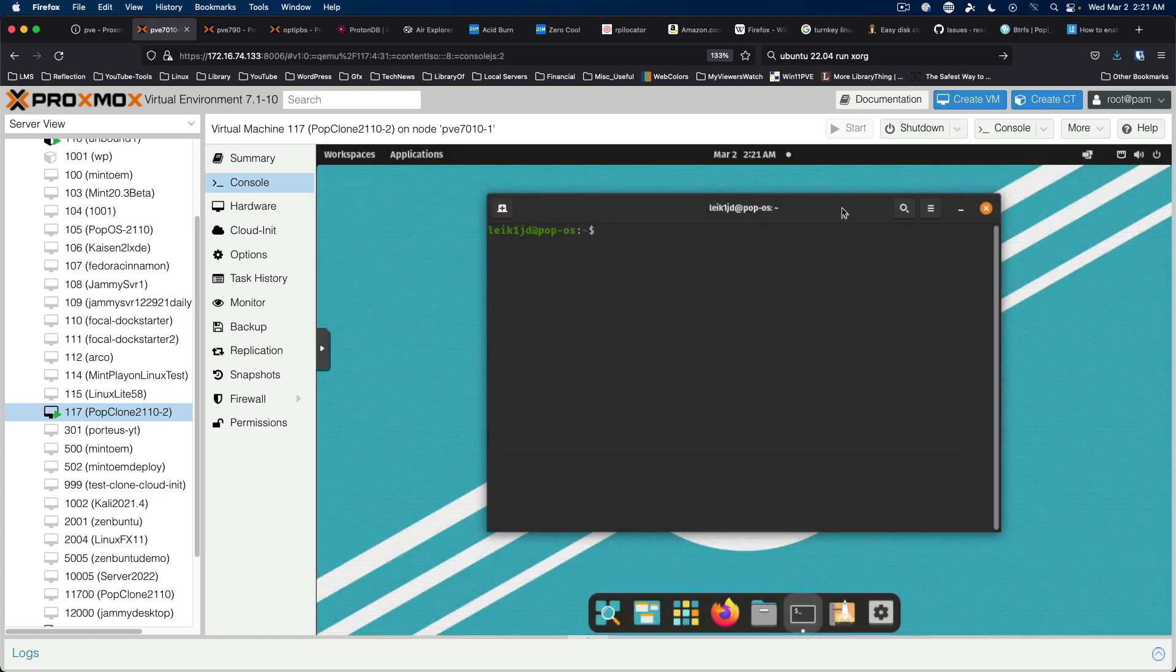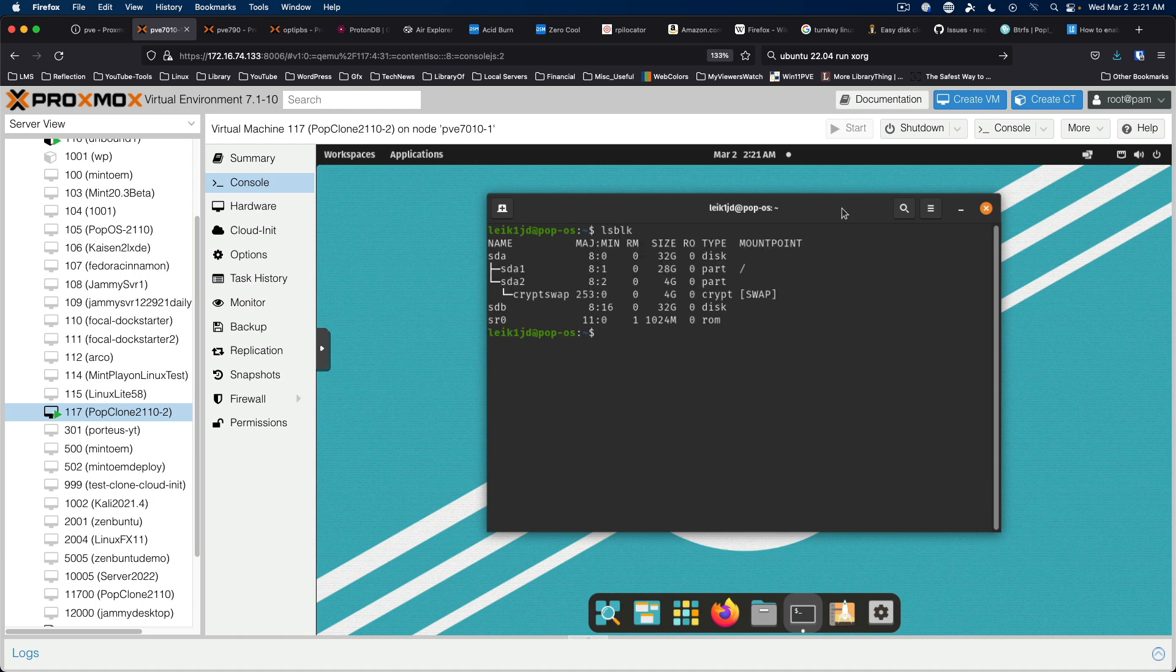If we do lsblk for list block devices, we can see that we do in fact now have sdb available as a 32 gigabyte disk. So it's the same size as the disk that the whole system has been running off from.